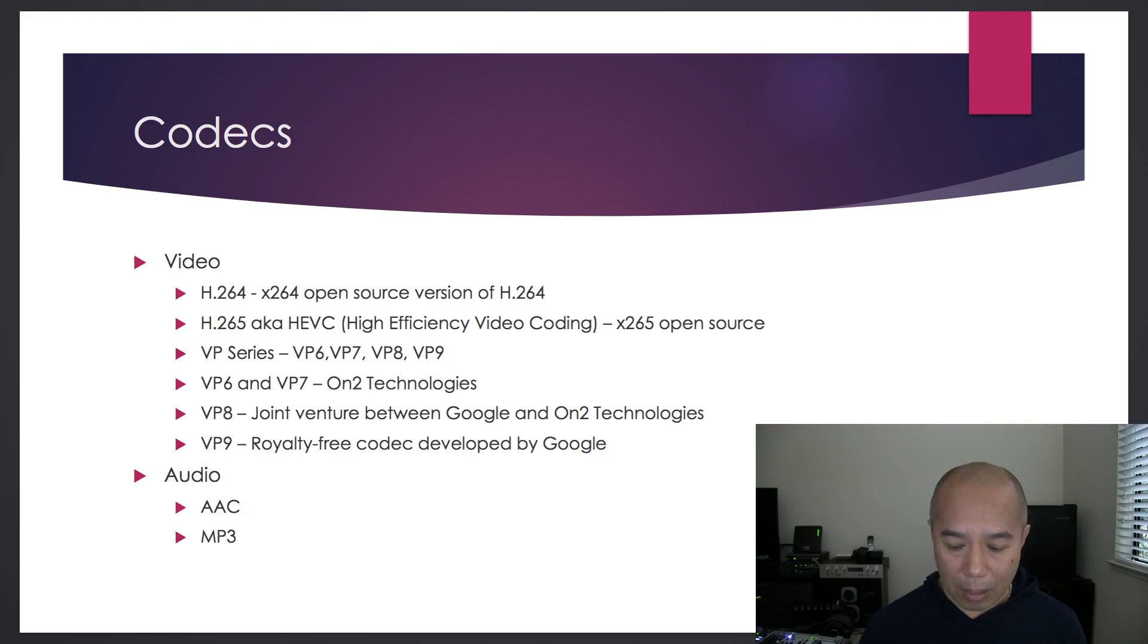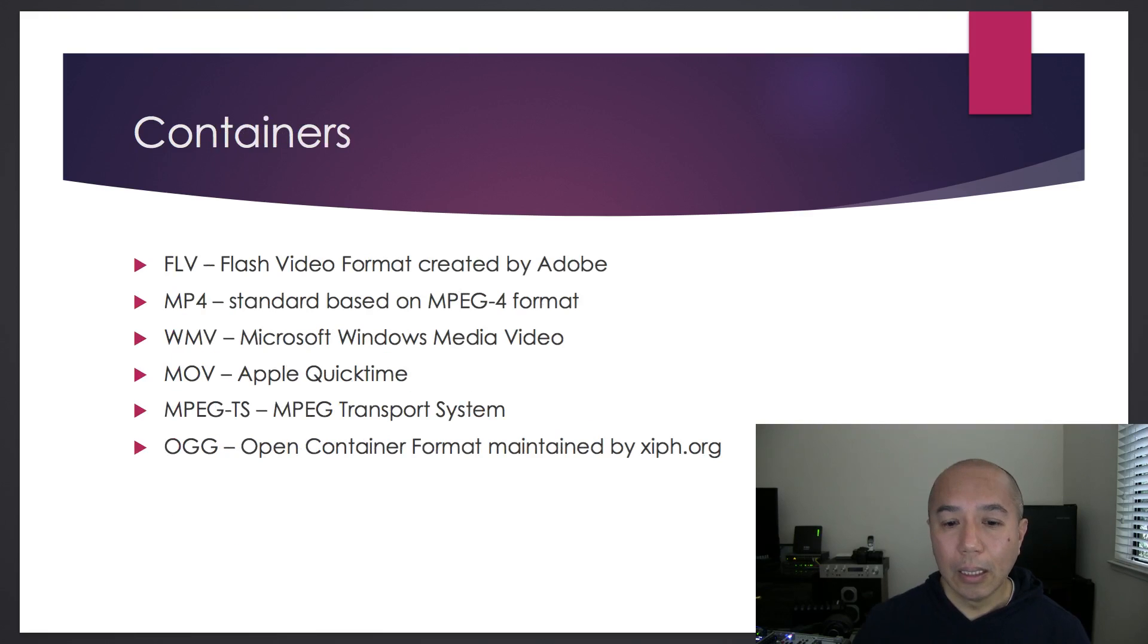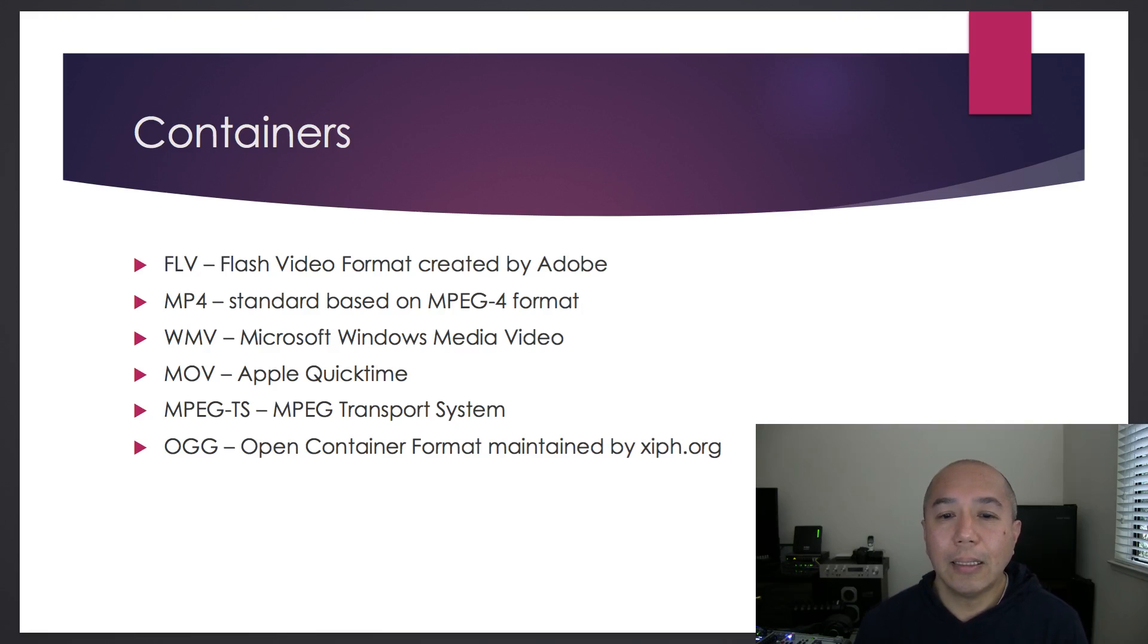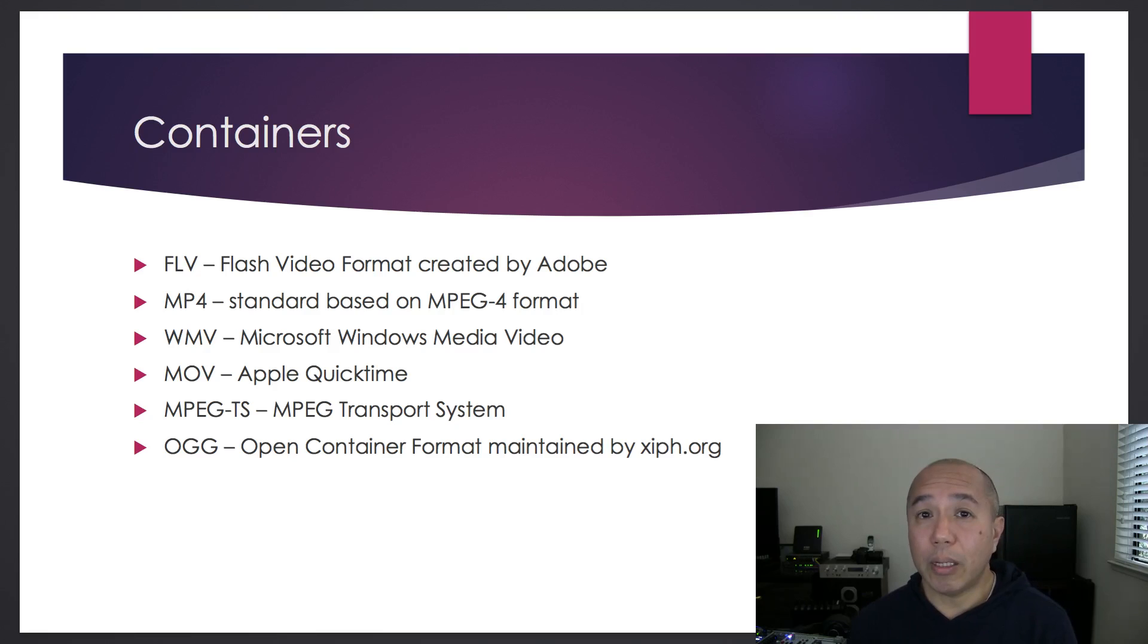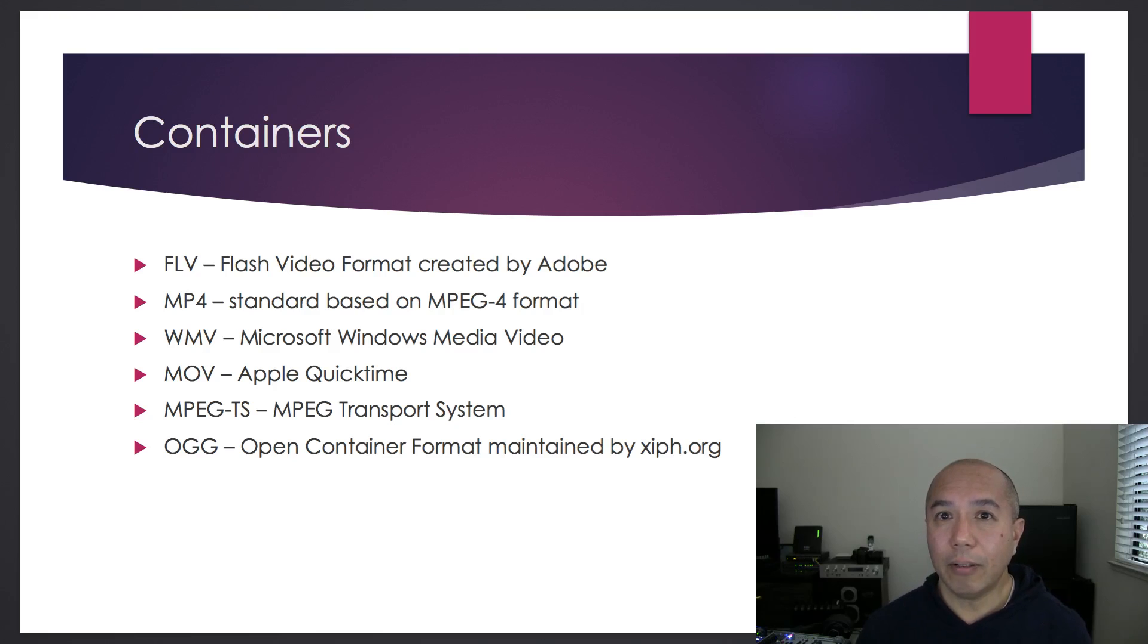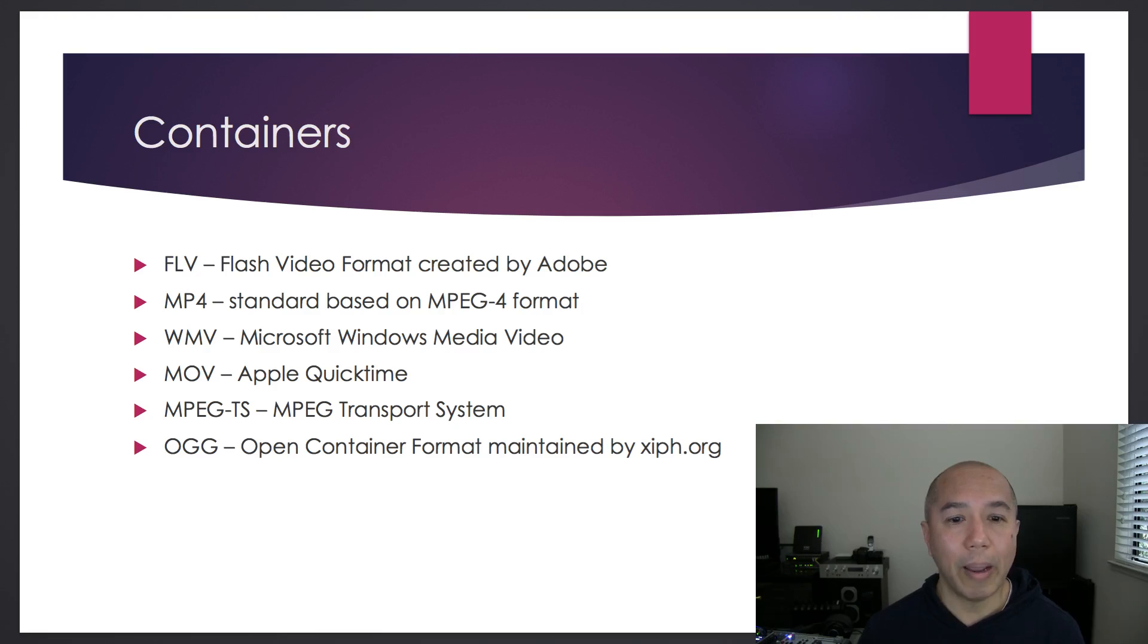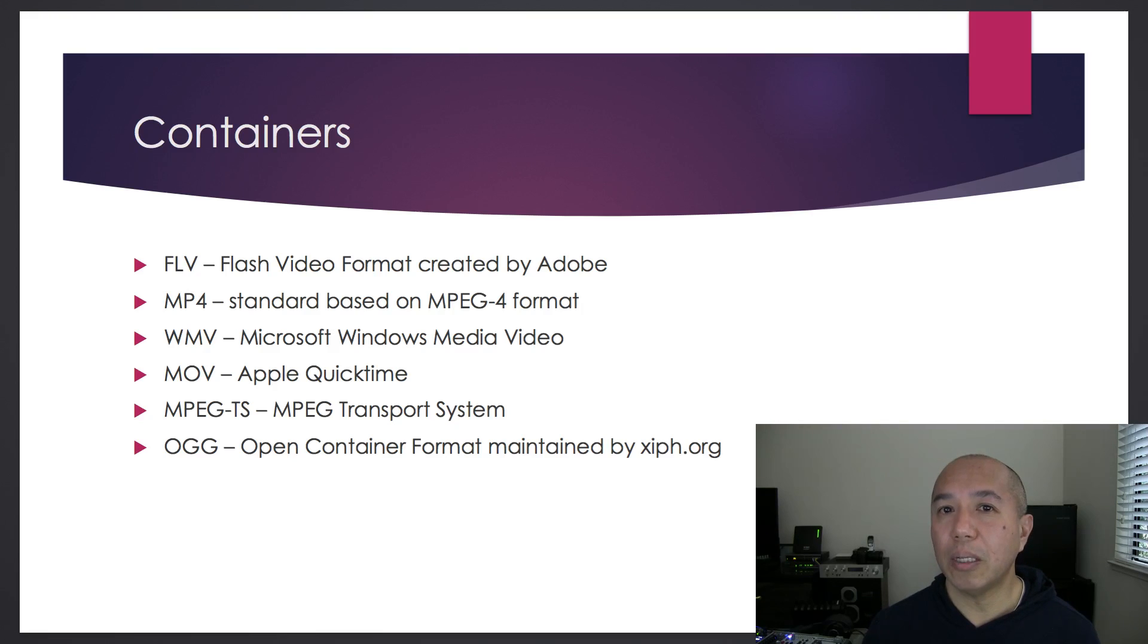So let's talk about containers. What are containers? Containers are files that contain your video and audio streams. They usually include metadata and closed captioning data. When you think of container, think of a file type, the format. Containers are usually associated with the file extension.